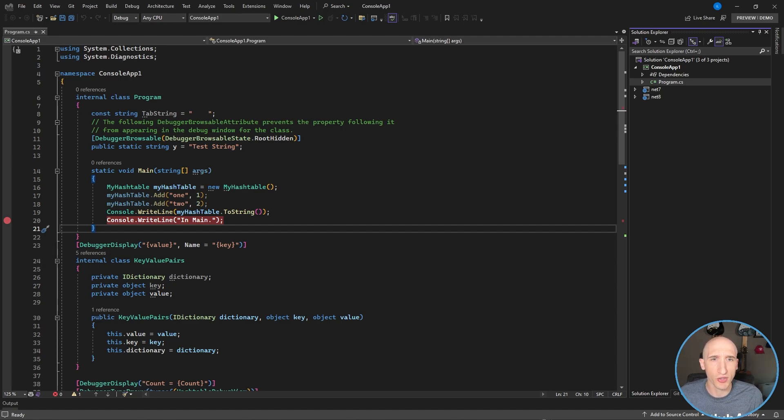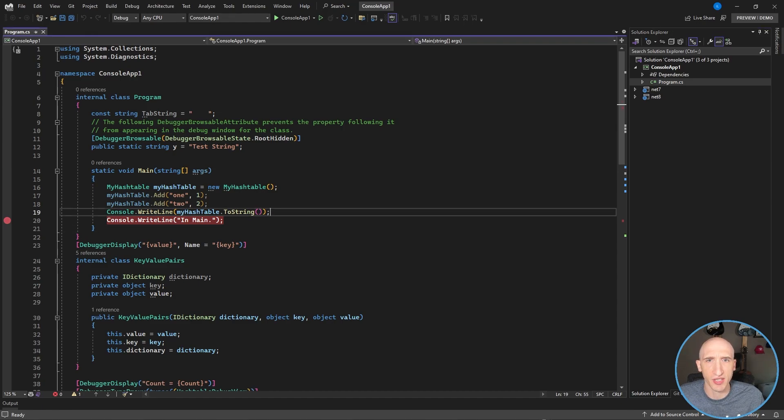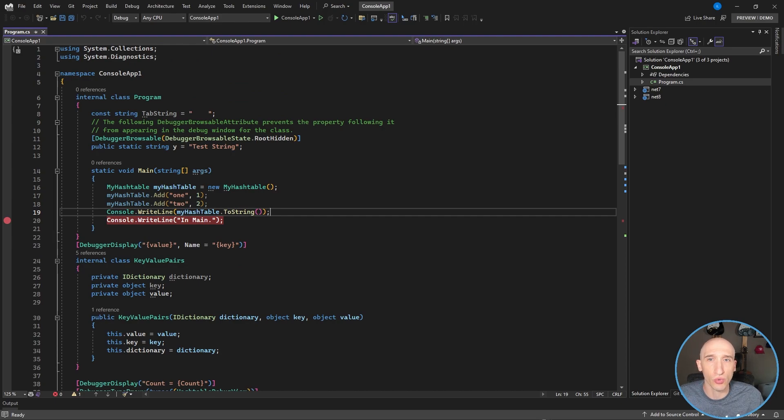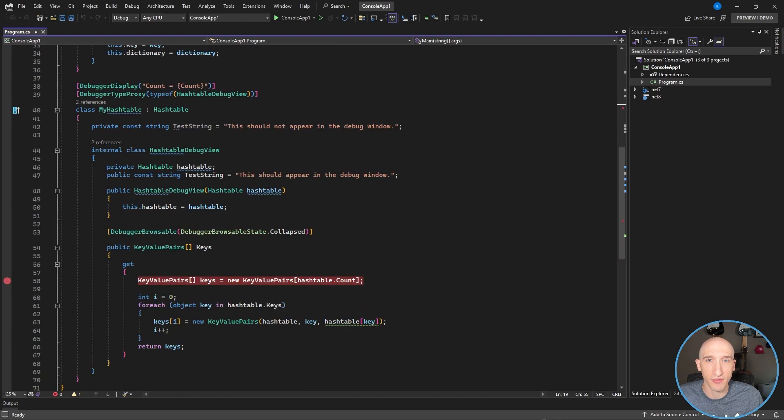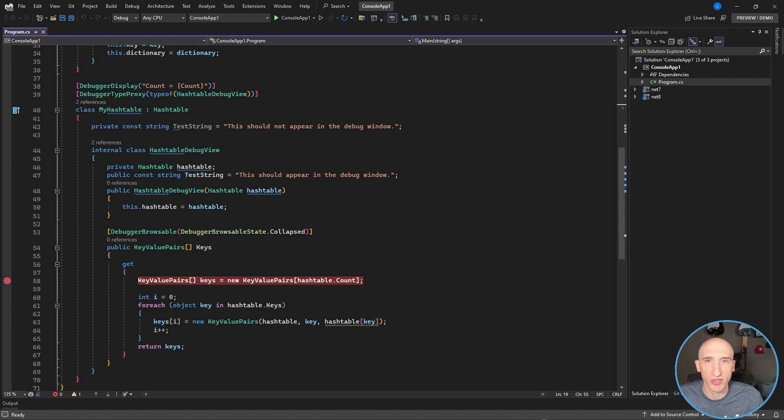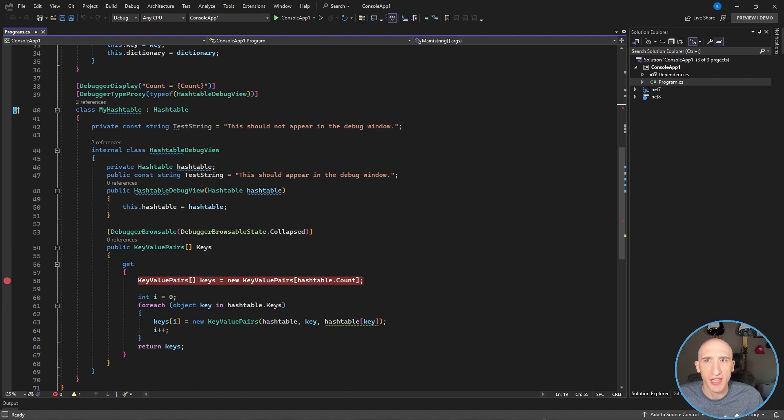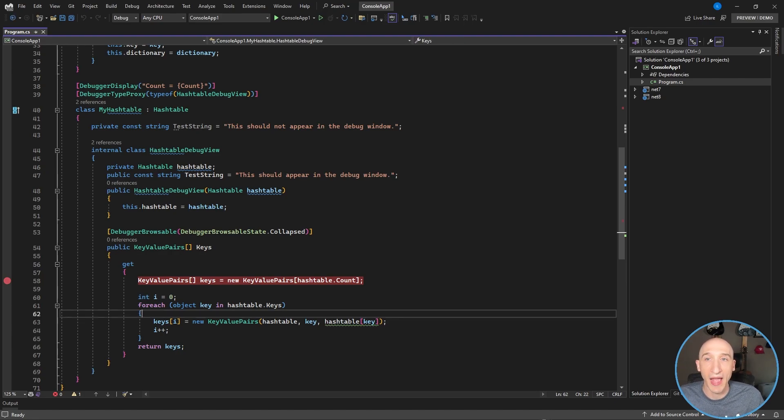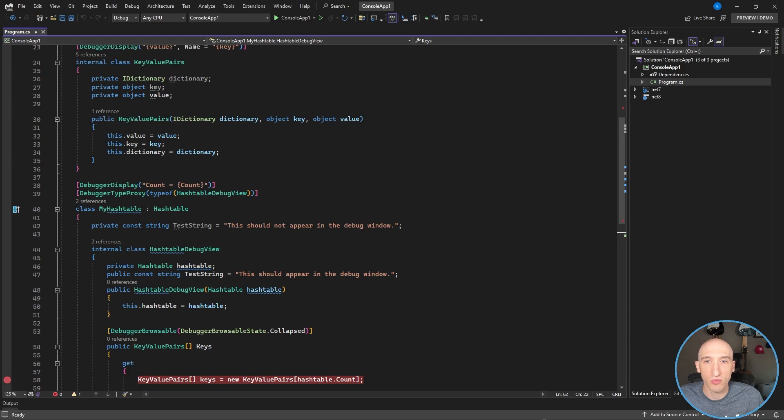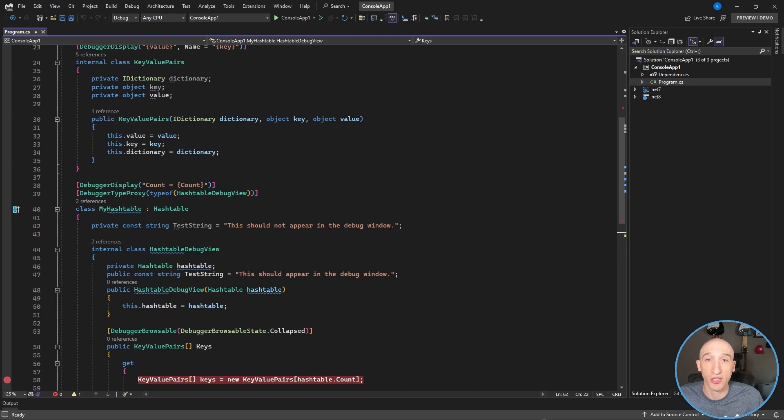So let's just take a look at an example of what this actually means. So I have a console app here. It's nothing crazy. It's just some code that basically adds some key values into a hash table that I've defined down here. And let's take a look at some code really quick. So basically, what we have here is we have this MyHashTable type that I've created. And what it has is these debugger display and the debugger type proxy attributes on top of these particular classes.